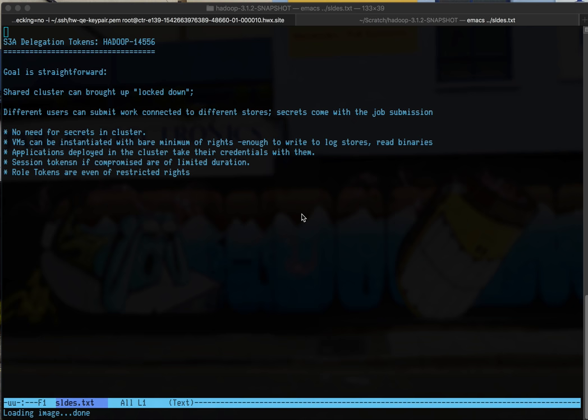Hi, this is Steve Loughran giving a very quick demo of the S3A delegation token stuff that's now in Hadoop trunk as of the Hadoop 14556 Jira being merged in.